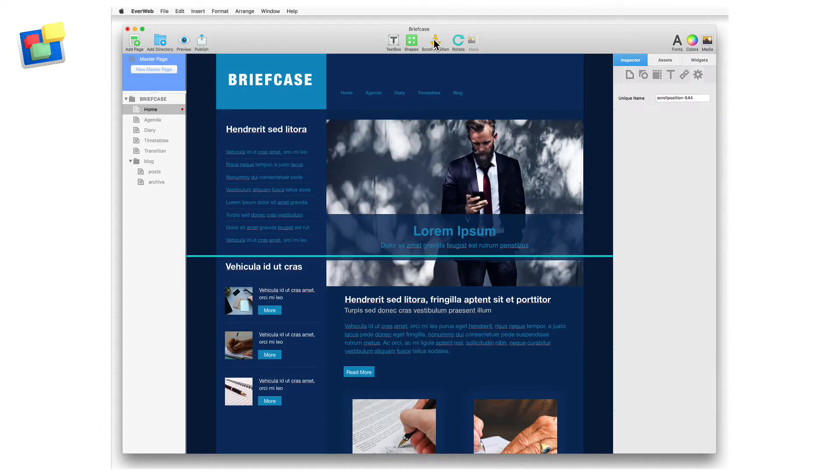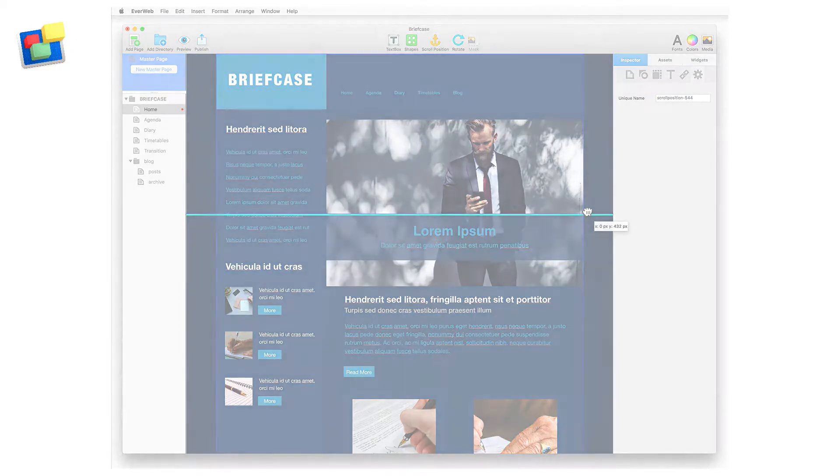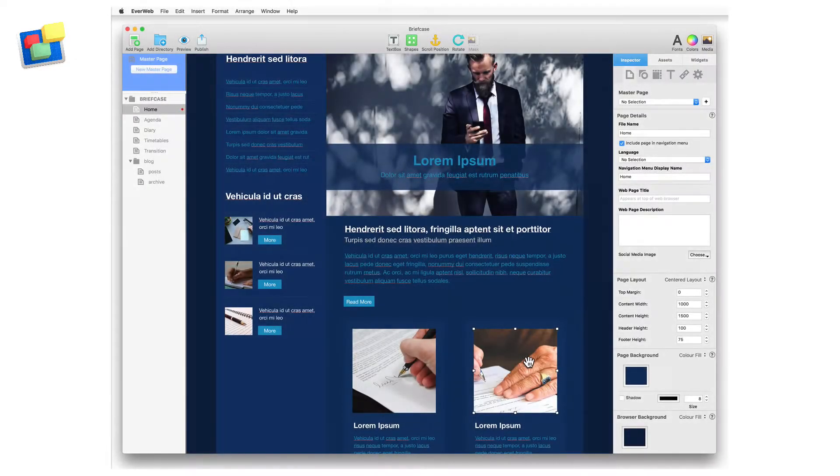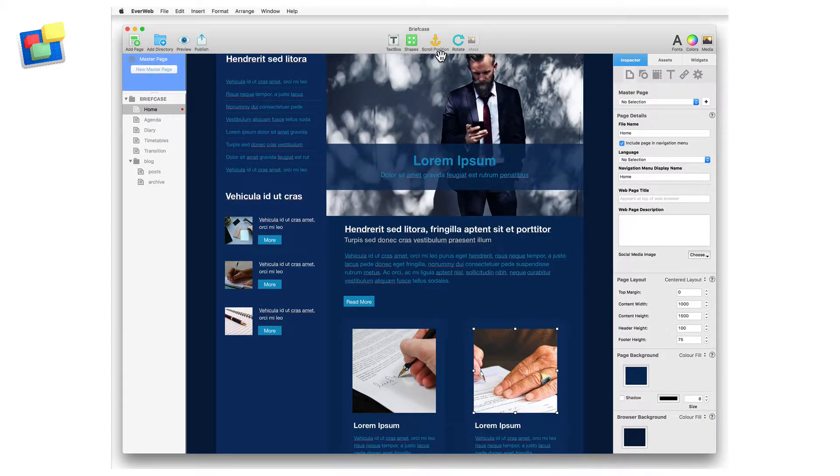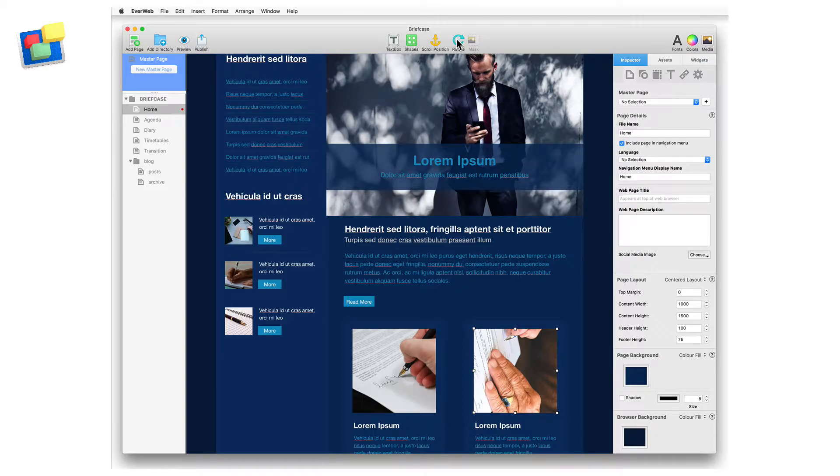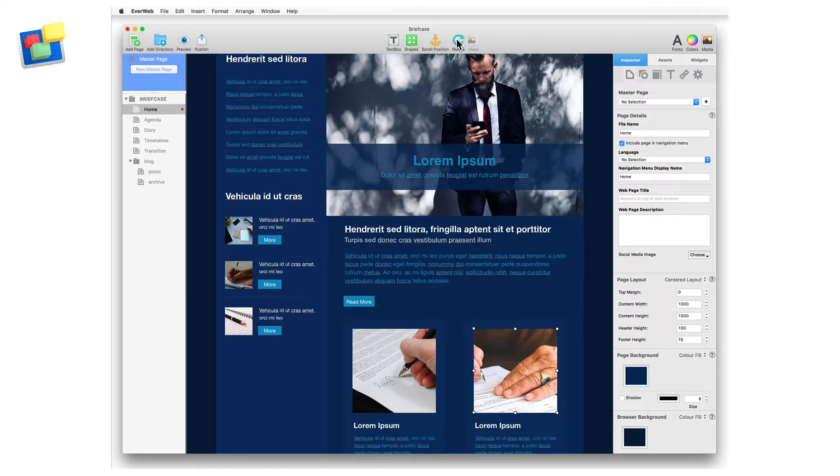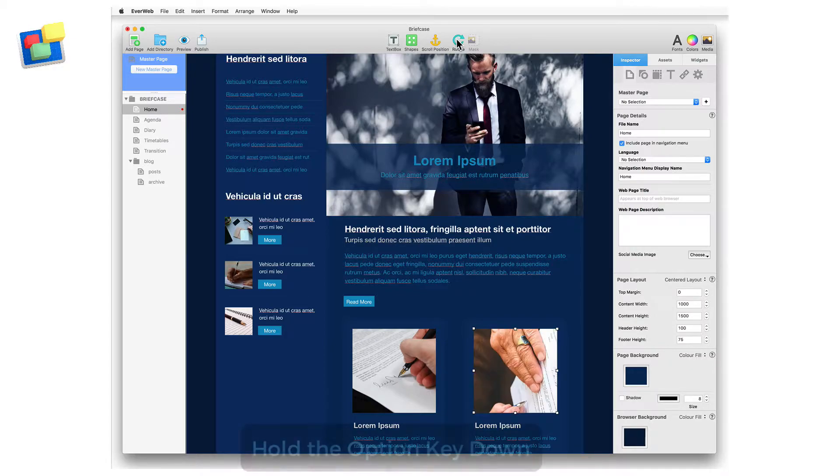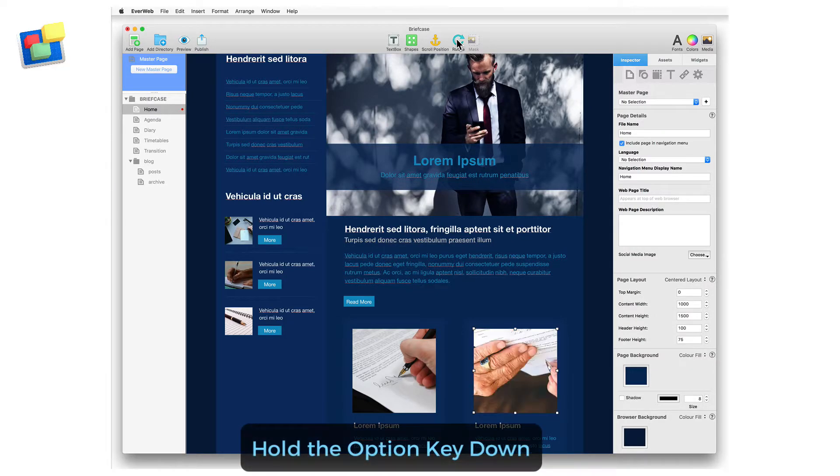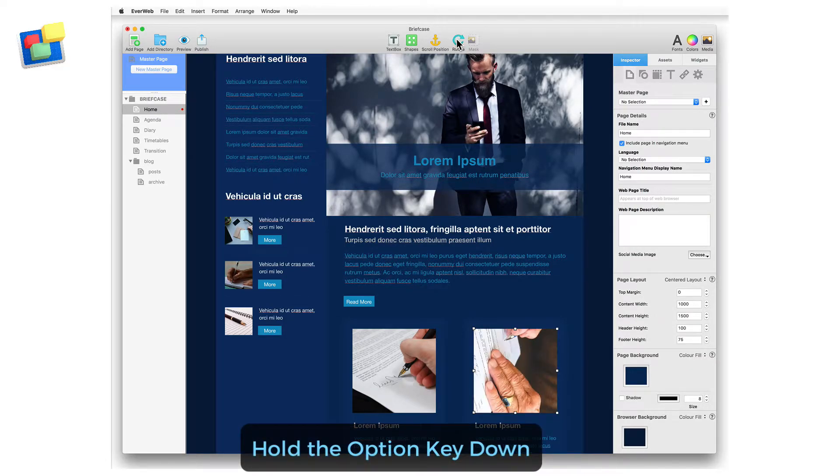The scroll position button is used to add an anchor to your page that can be hyperlinked to. The rotate button allows you to rotate an object. Each click rotates the selected object 90 degrees clockwise. To rotate the object counterclockwise, hold the option key down when clicking on the rotate button.